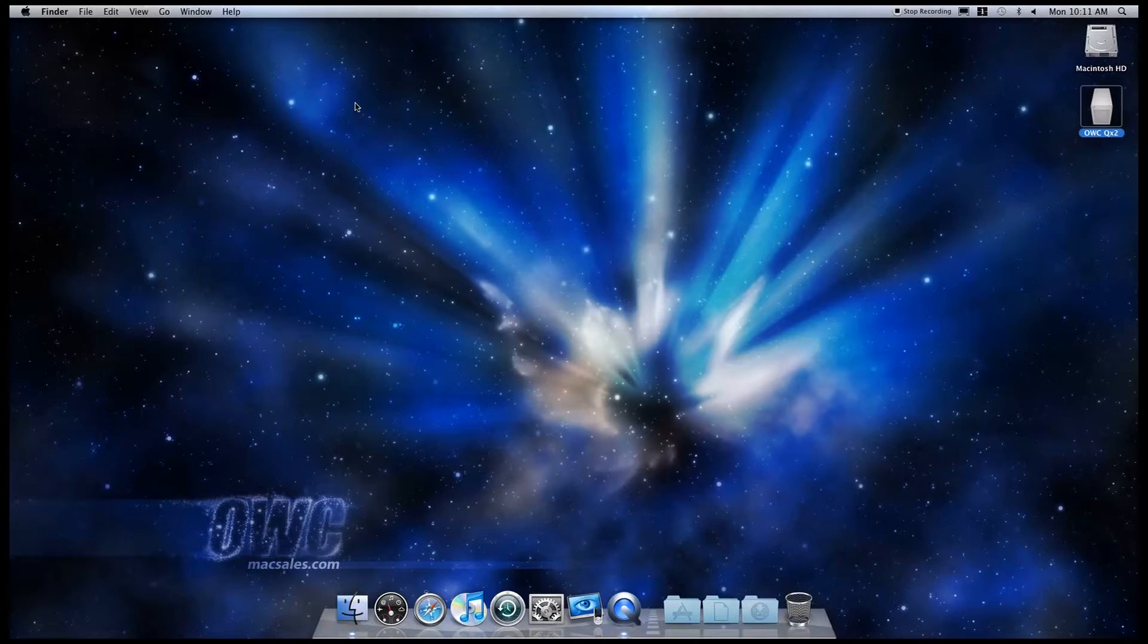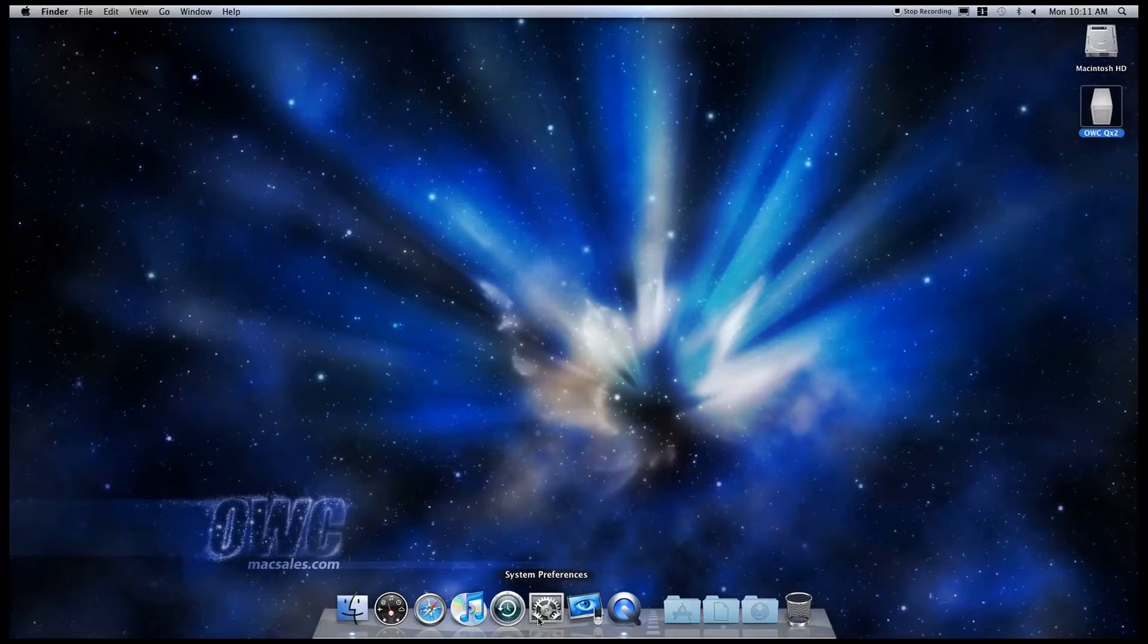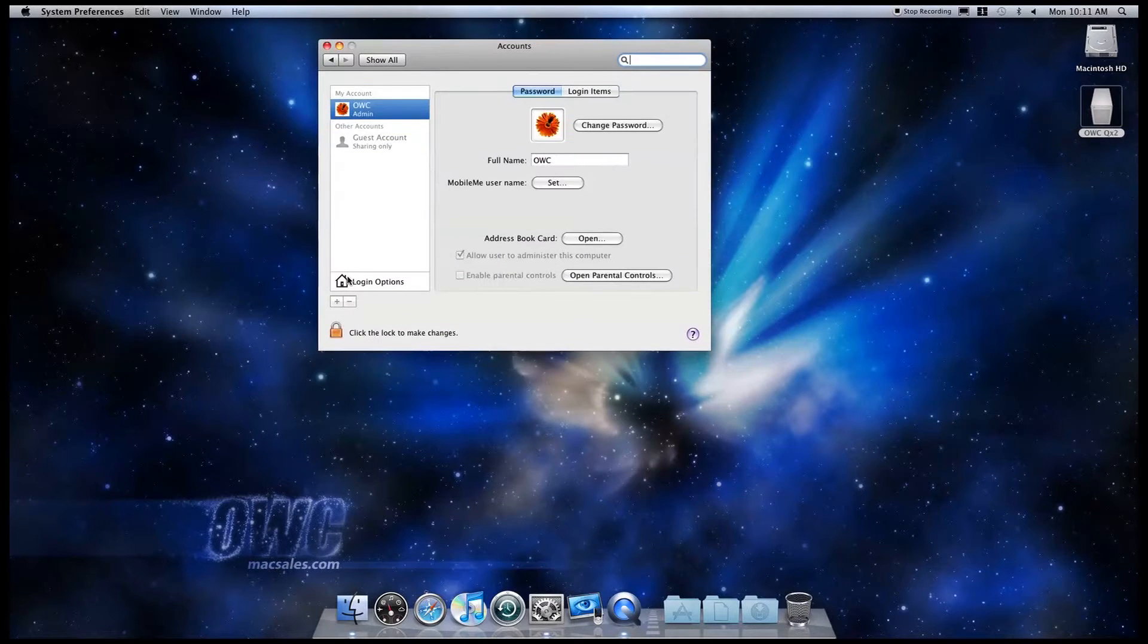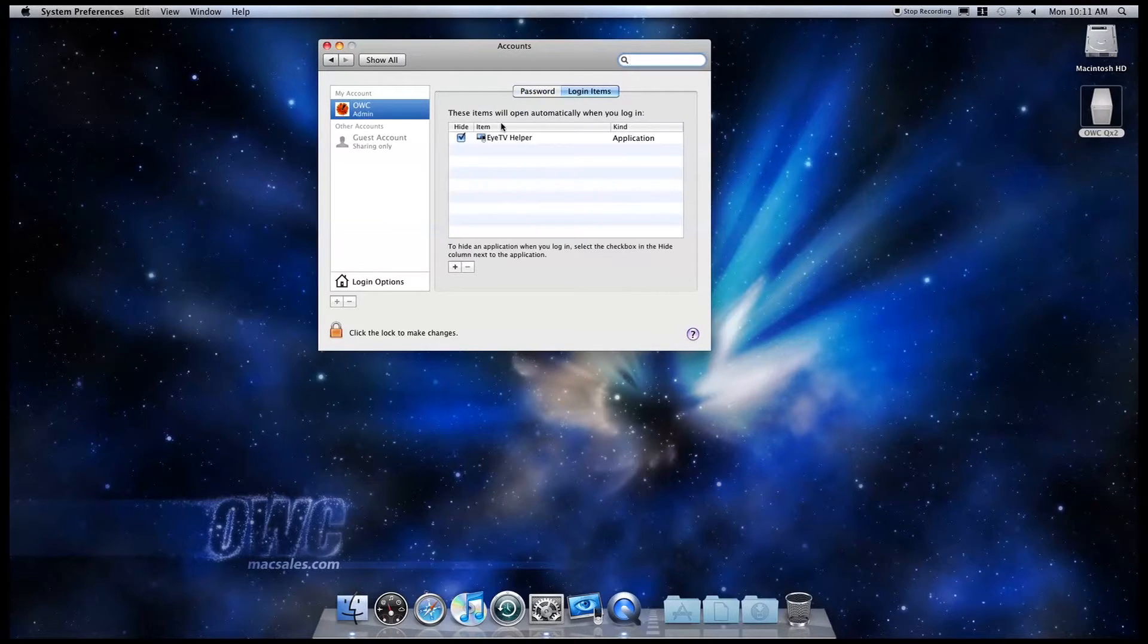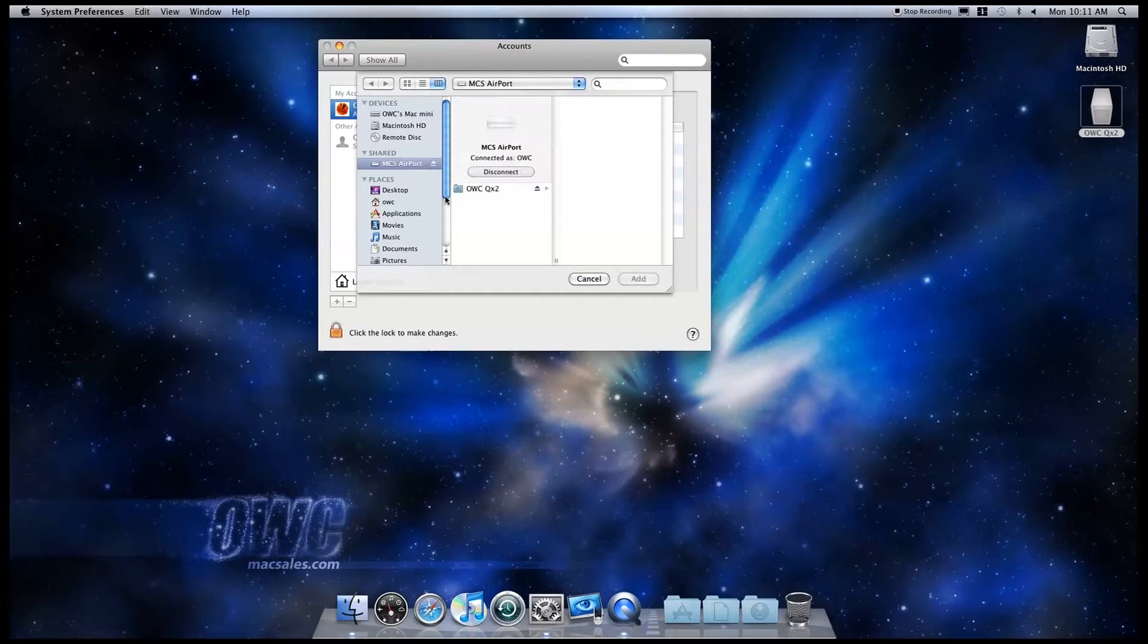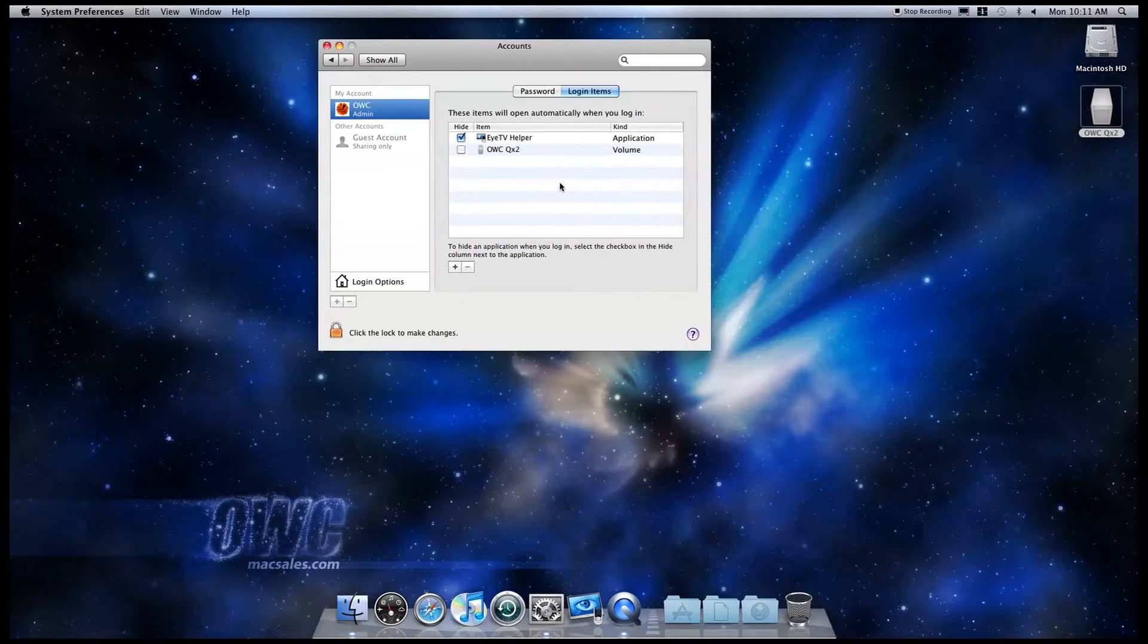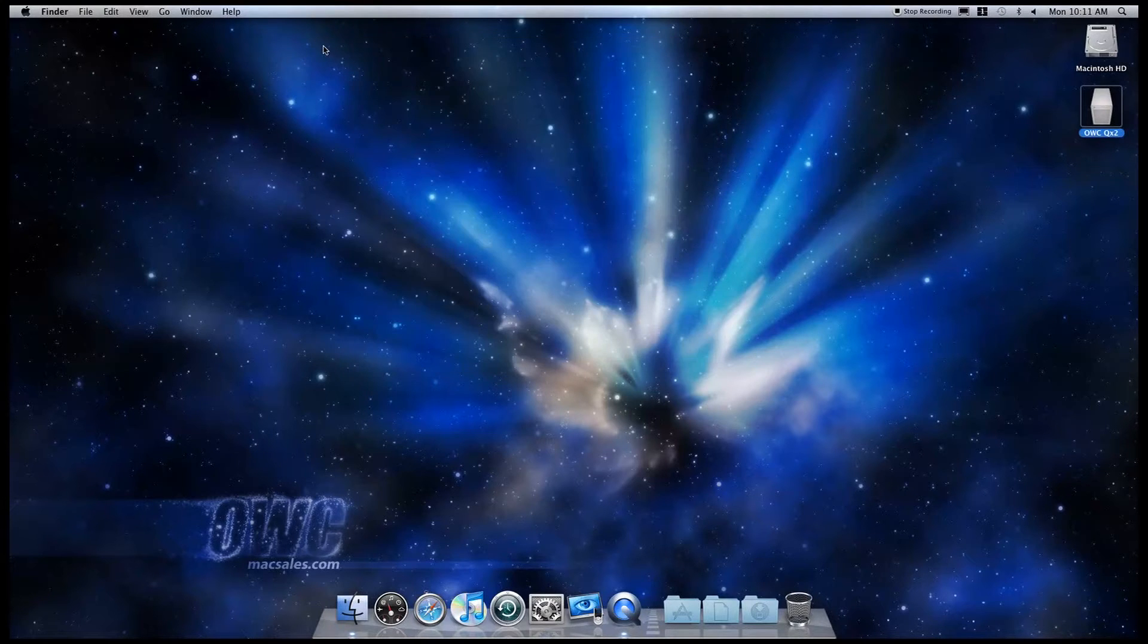Now do we have to do this every time we restart, or can we automate that? In order to set the QX2 to auto mount every time we start up and log into the Mac Mini, all you need to do is open System Preferences, click on Accounts, click on the Login Items tab, and then click on the Plus button. Navigate to the QX2 the same way we did in the Finder window, and then click on Add to finish adding the QX2 as a login item. Now it will mount as soon as you log in at startup.